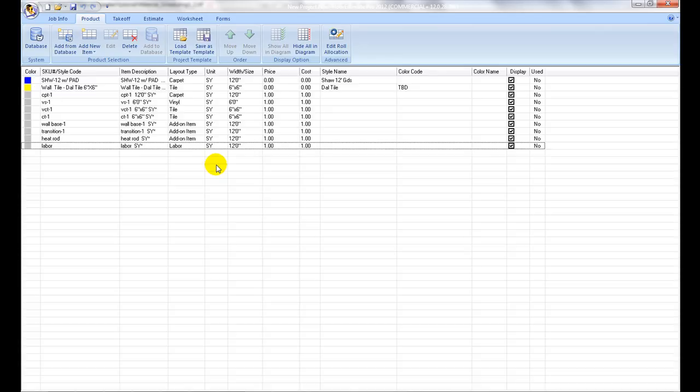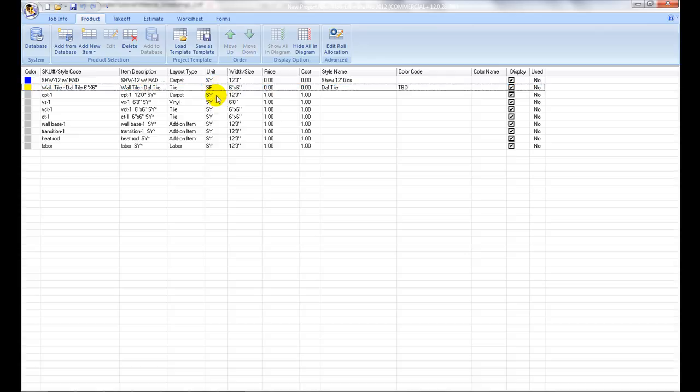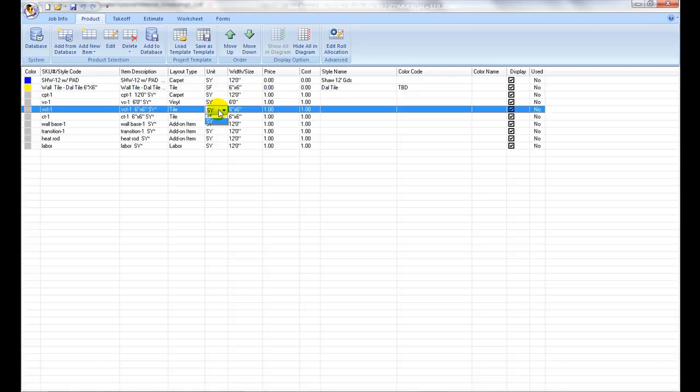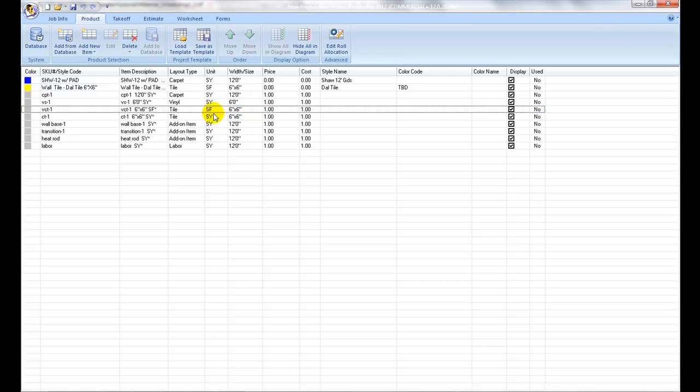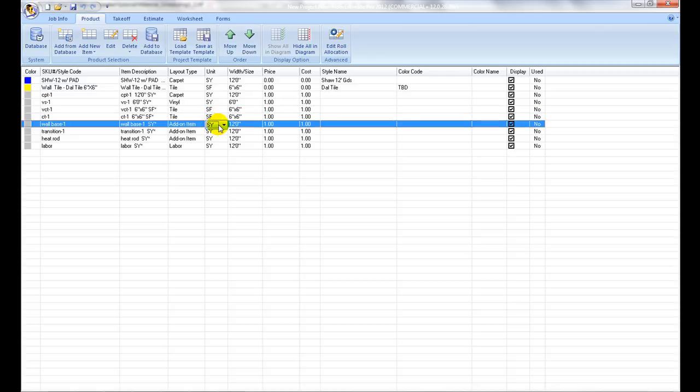Unit Setup: Next proceed to the Unit column. Another key estimating property is the Unit. For area based products select square yard, square foot. For linear products use linear foot. For count items use each. For grout use quart, liter, or pound.